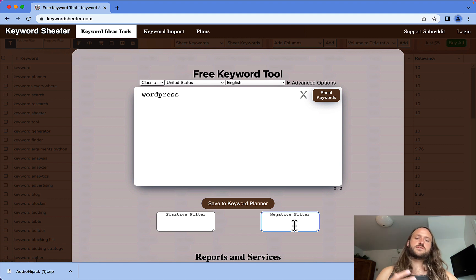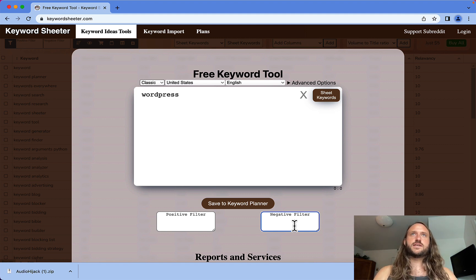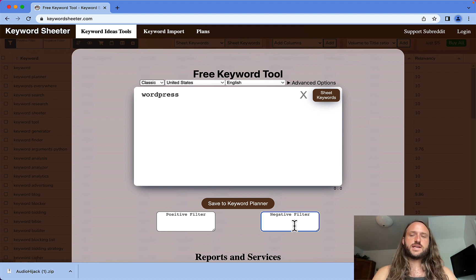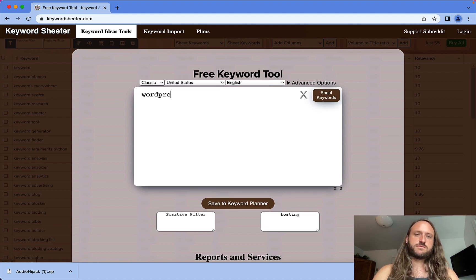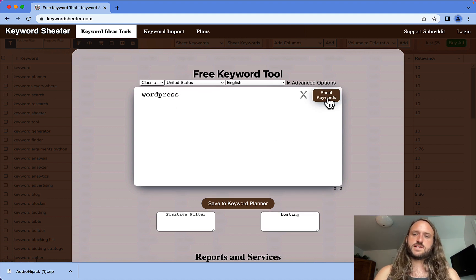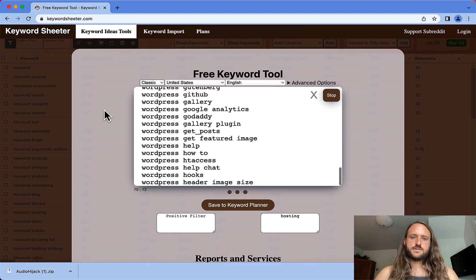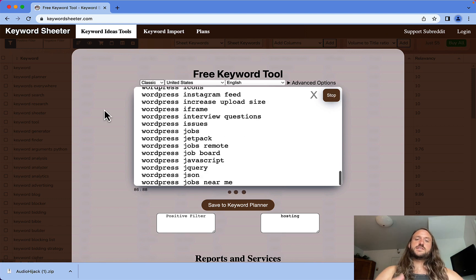If you want to exclude certain words, let's say you don't want the word 'hosting' when you're searching for WordPress. You type WordPress, exclude hosting, and then click. As you can see, it just starts to generate lots of long-tail keywords.